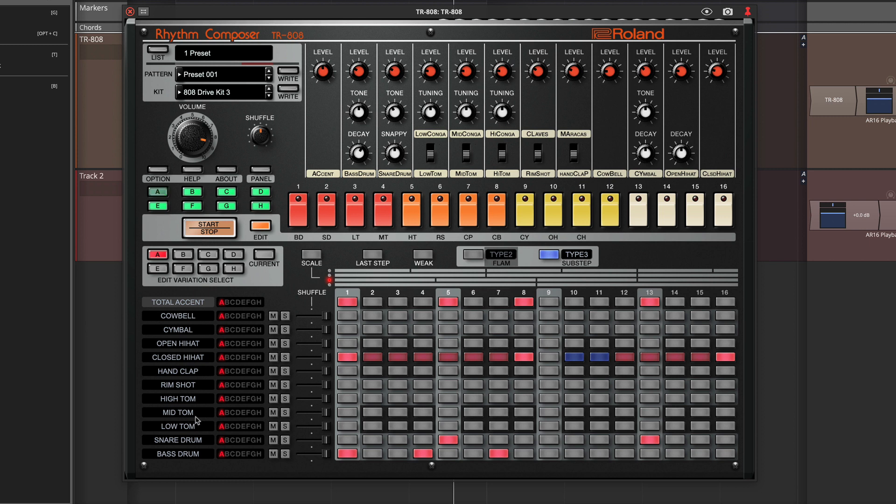However, if you're programming in your Digital Audio Workstation MIDI editor, there are separate MIDI notes for each of the sounds.